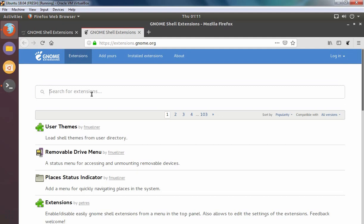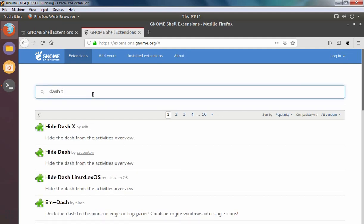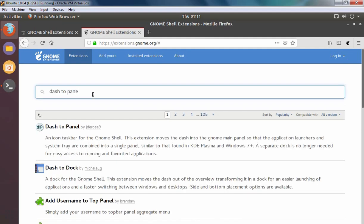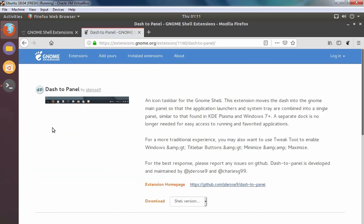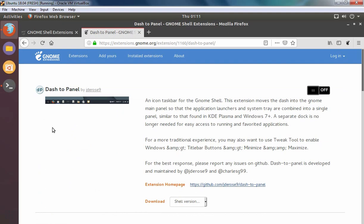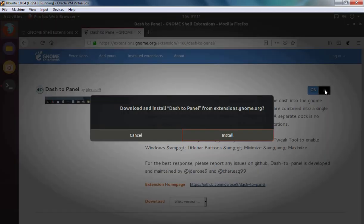So let's search for it. Ok, let's click on it. To install dash2panel GNOME extension, we need to click on off. Click on install.